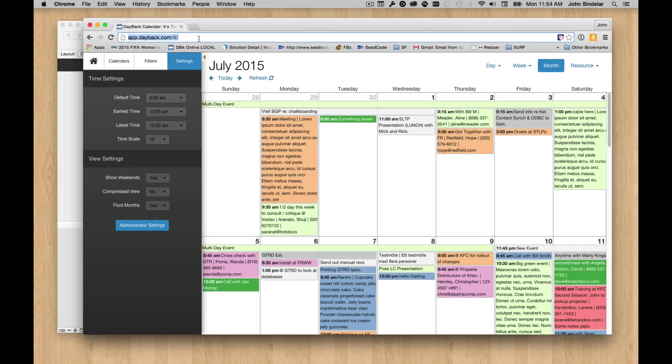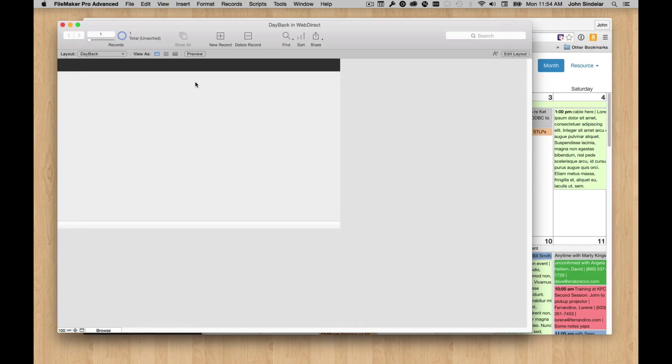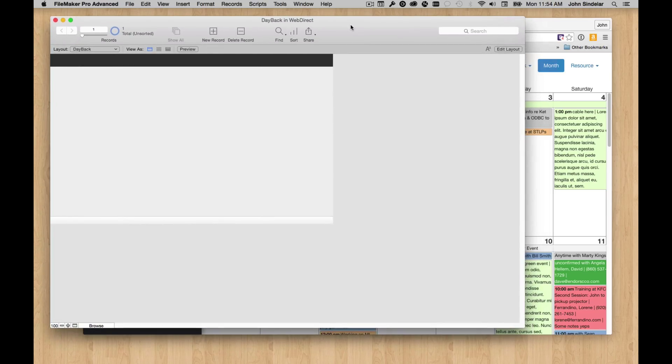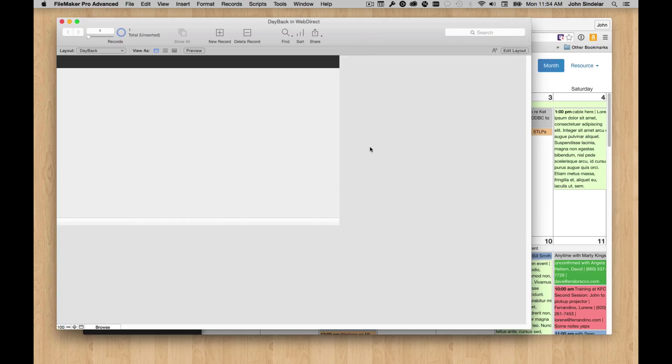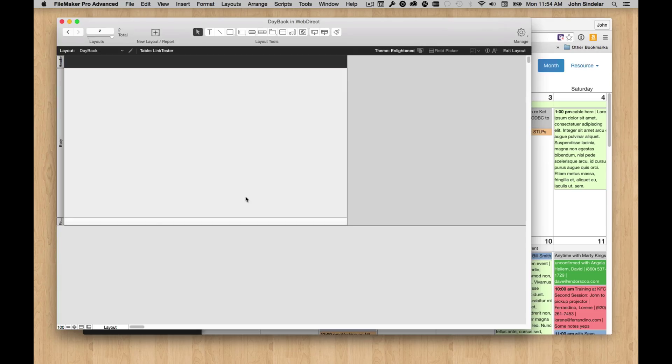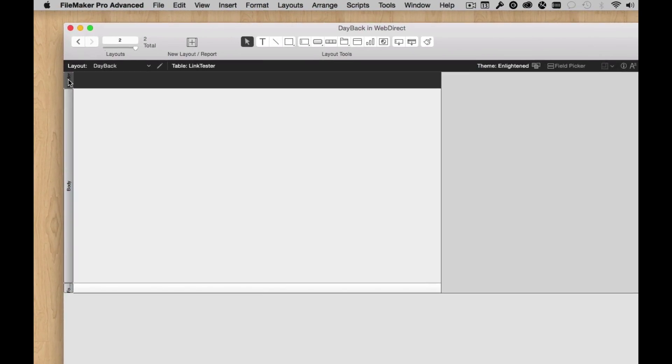We just copy this URL here, and I'm opening up another FileMaker file that I have hosted on a different server, a little server in the office. I'll show you how to get this running inside this file in Pro, Go, and then we'll open it up in WebDirect.